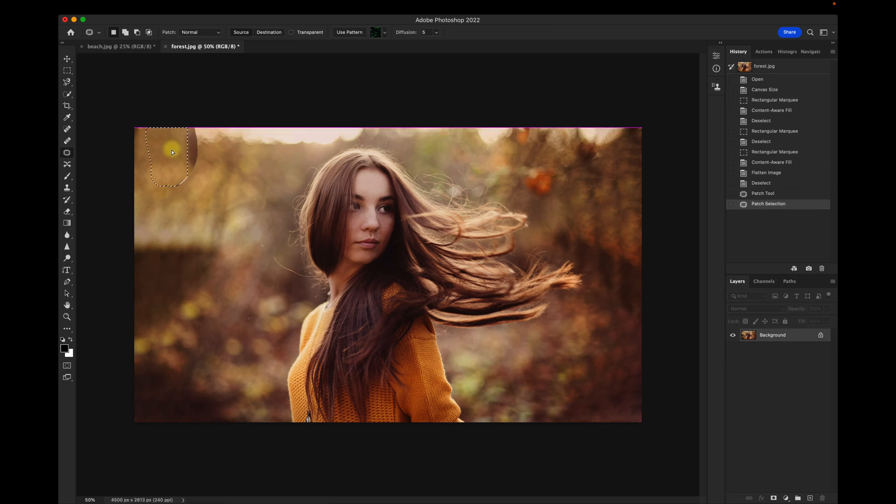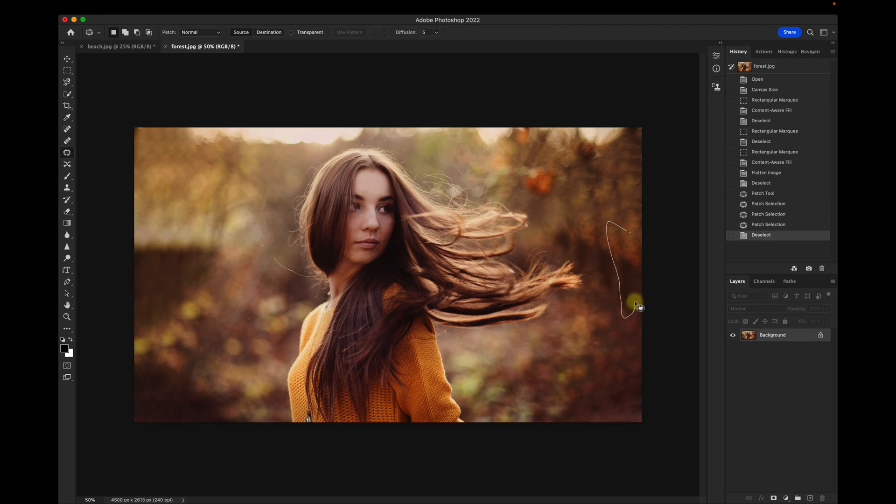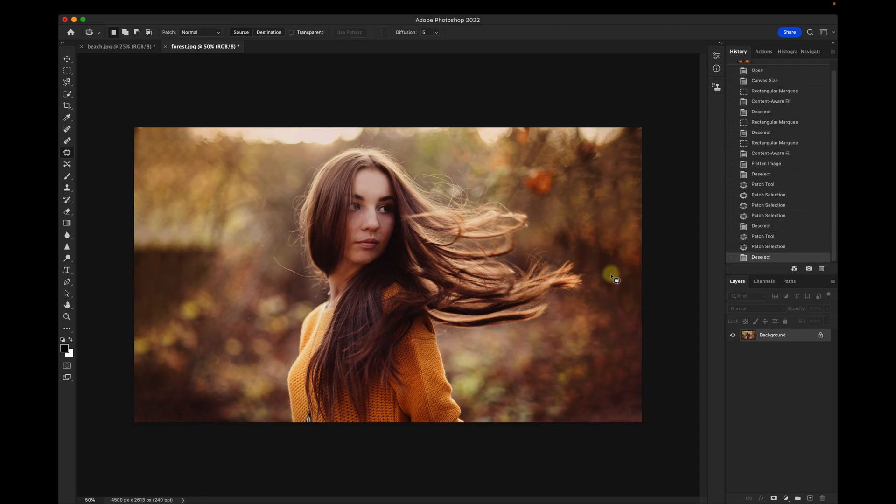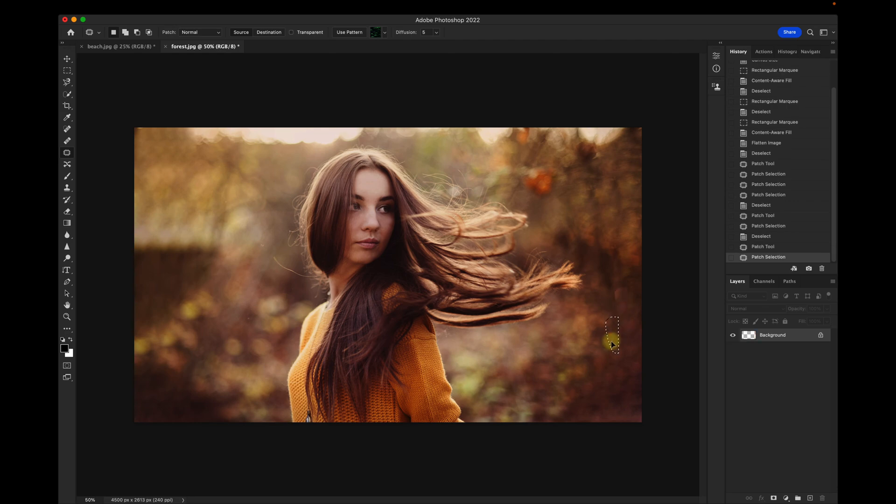move that over, get rid of some of the repetitiveness here. Alright, I like how that looks.